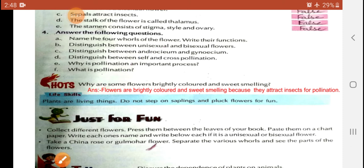Students, complete the given exercise work on your textbook. For the life skills section: plants are living things, do not step on saplings or pluck flowers. Always take care of them. For the 'just for fun' activity: collect different flowers, press them between leaves, paste on chart paper, write the name below each one, and identify unisexual and bisexual flowers.